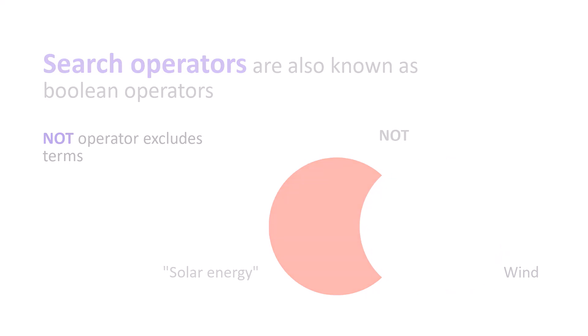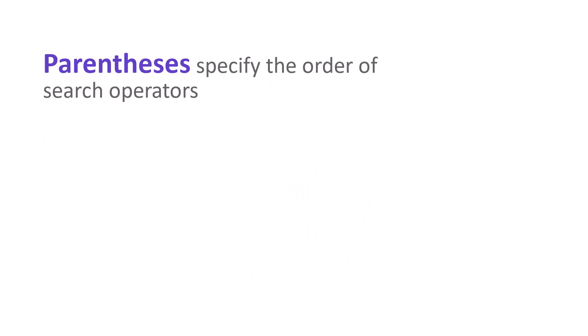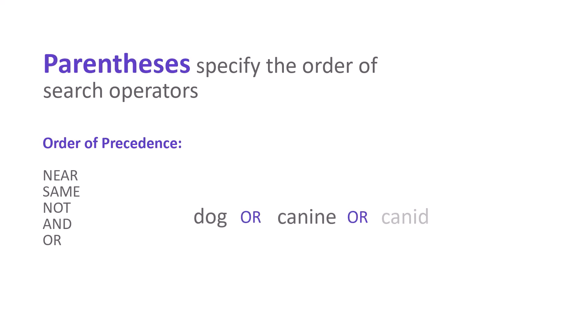I can also use parentheses to tell the search engine which order to follow when combining terms with search operators. Why is that necessary? Search engines use something called an order of precedence to decide how to combine terms when more than one operator is included. Web of Science uses this order of precedence unless I specify something different. If I type dog or canine or canid and nutrition, the order these terms are combined makes a difference.